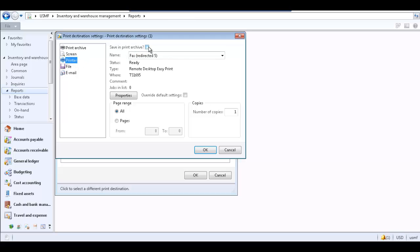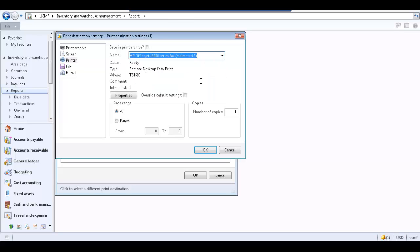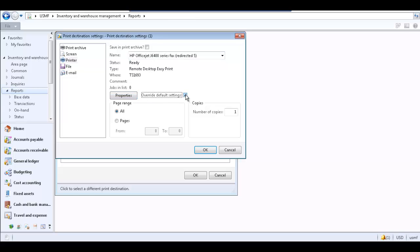Select the Save in Print Archive checkbox if desired. In the Name field, specify which printer the report will be sent to. Click Properties to configure options for that printer. If you change the page layout orientation or the paper size using the Properties form, you must select the Override Default Settings checkbox in order for the changes to take effect. Specify the pages to print in the Page Range area and specify the number of copies to print in the Copies area. Click OK to close the Print Destinations form.